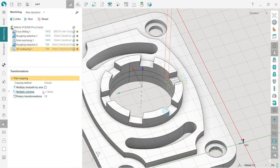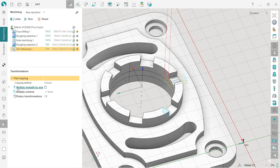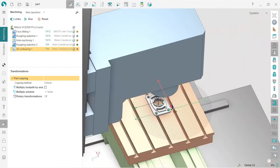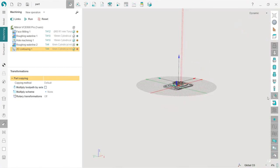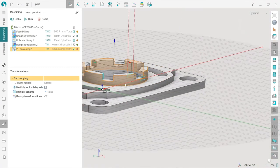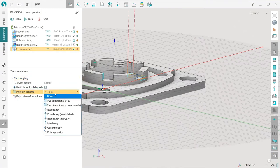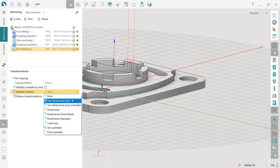Now here we have a very powerful tool for toolpath multiplication. If we have, for example, some rotary axis, we would use multiply toolpath by axis. But we don't have a rotary axis because I will remind you that we have a three-axis machine. So I will use multiply scheme. Here are different multiply schemes you can explore yourself. I will show you how to use one of them, and I will show you round array.